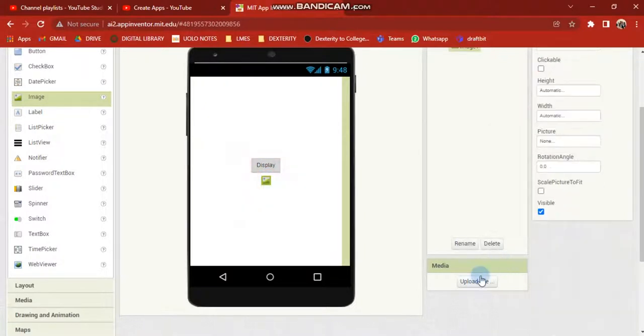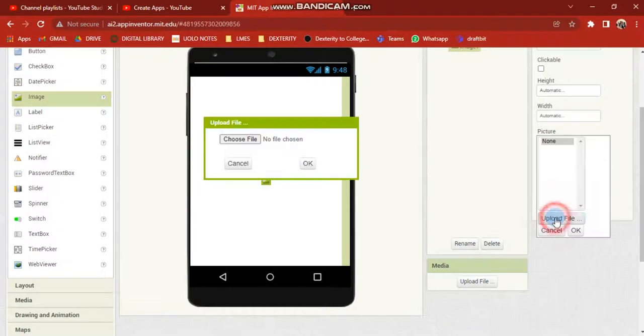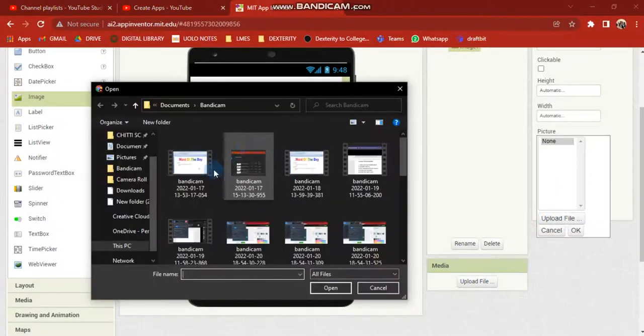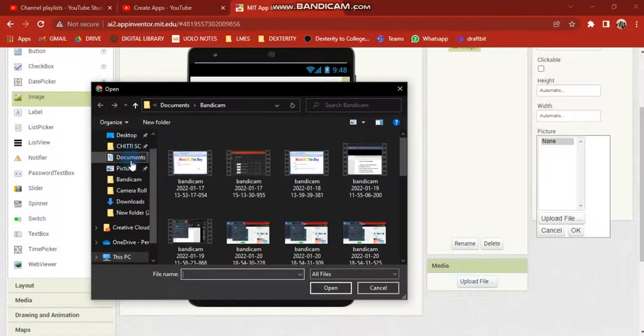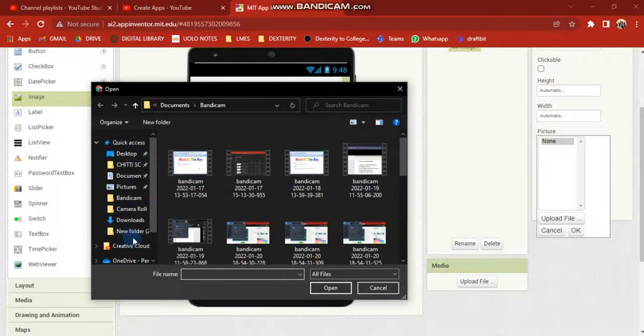Click on the image and click on upload file. I have already made an image and I will upload it.